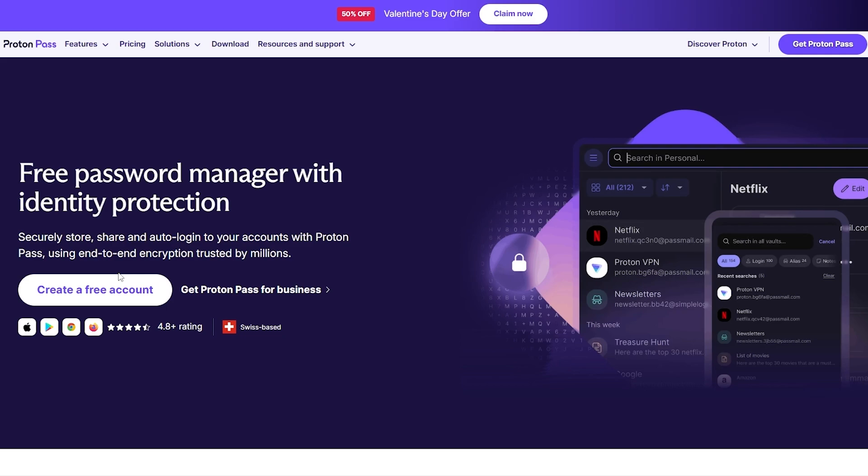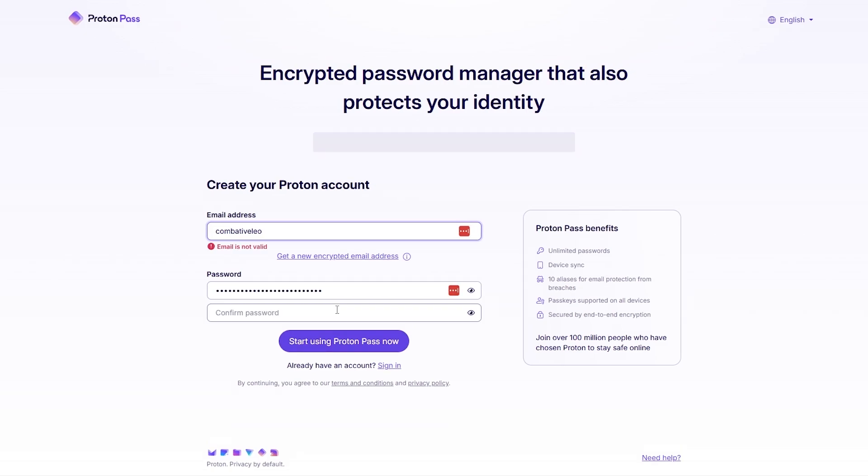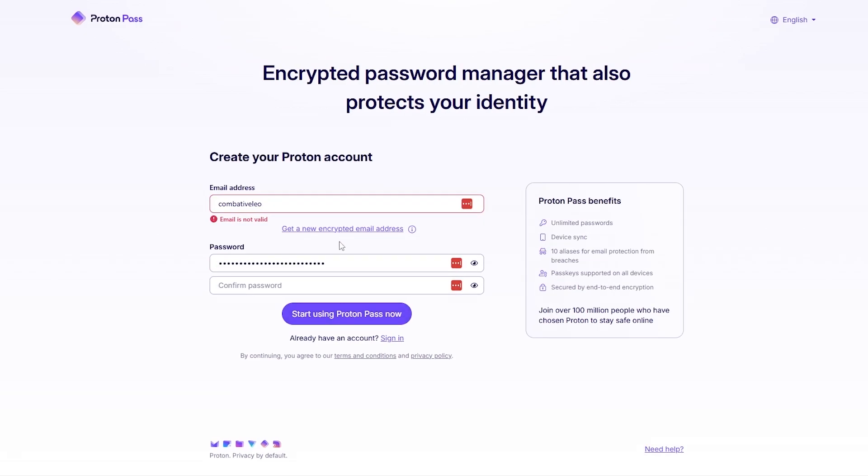Let's get into it. First things first, we're going to create an account. It's pretty simple to do - you just simply click on create a free account.